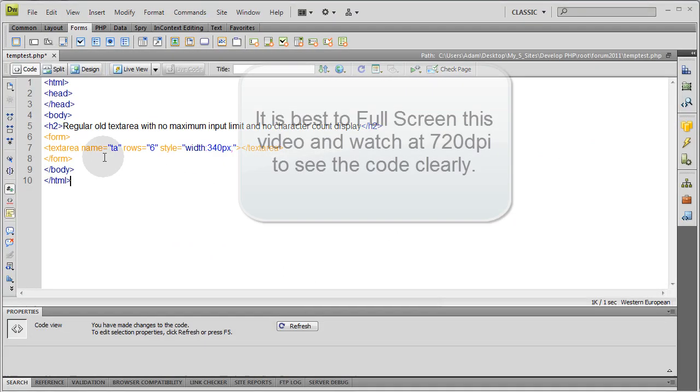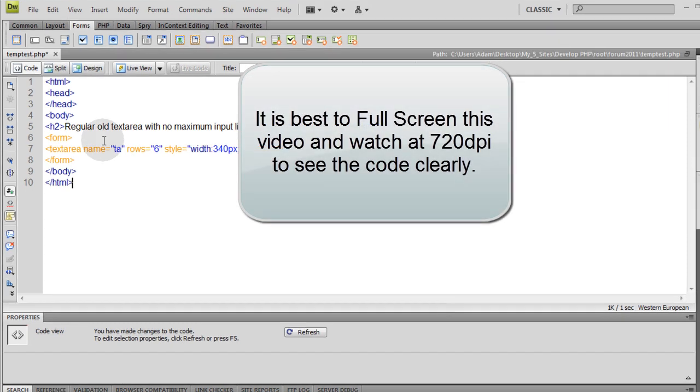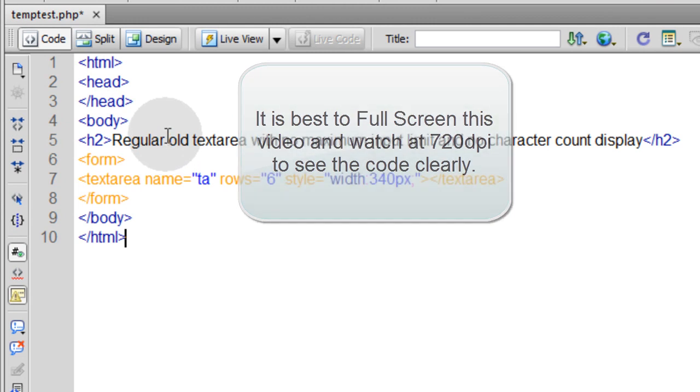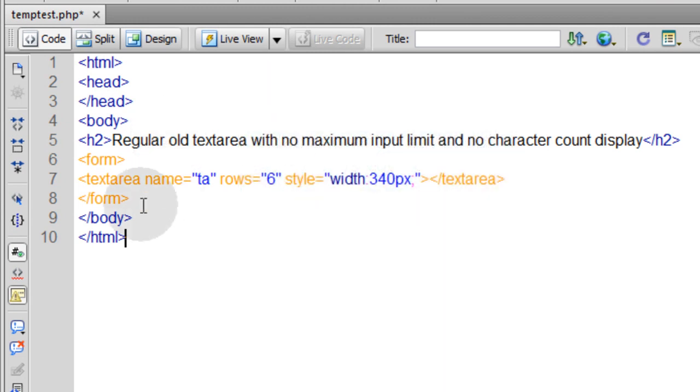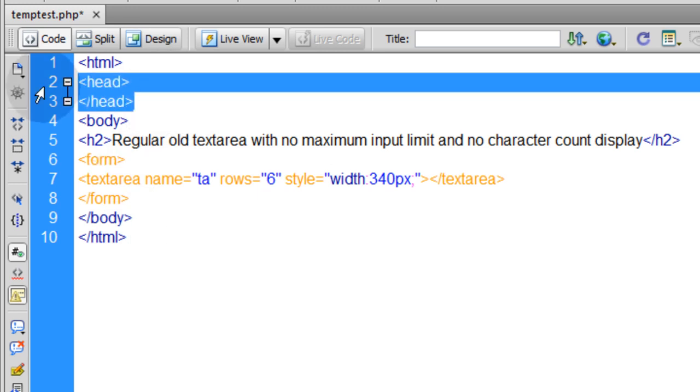Alright, let's say this is your current page and form. Now yours would have a lot more information in it, mine is just slimmed down for simplicity. But this is a form tag, this is a text area, here are your HTML tags, body tags and your head tags right there.